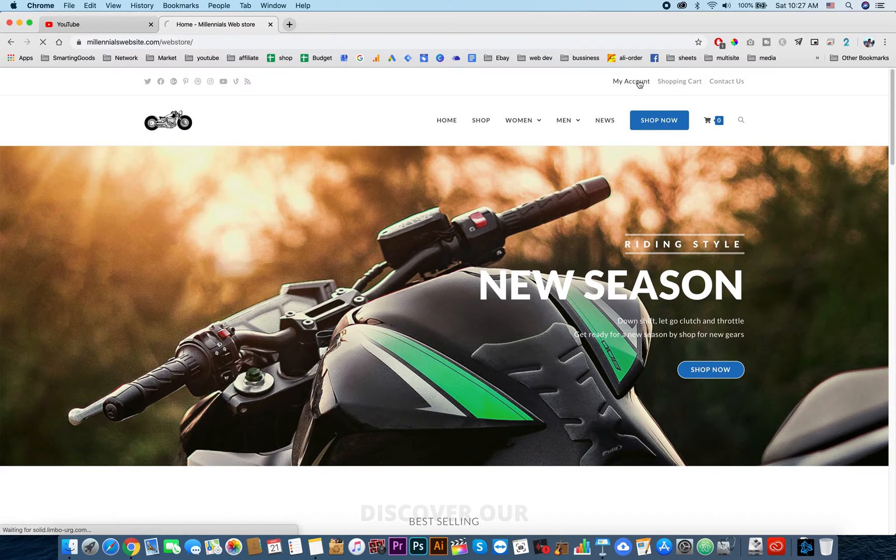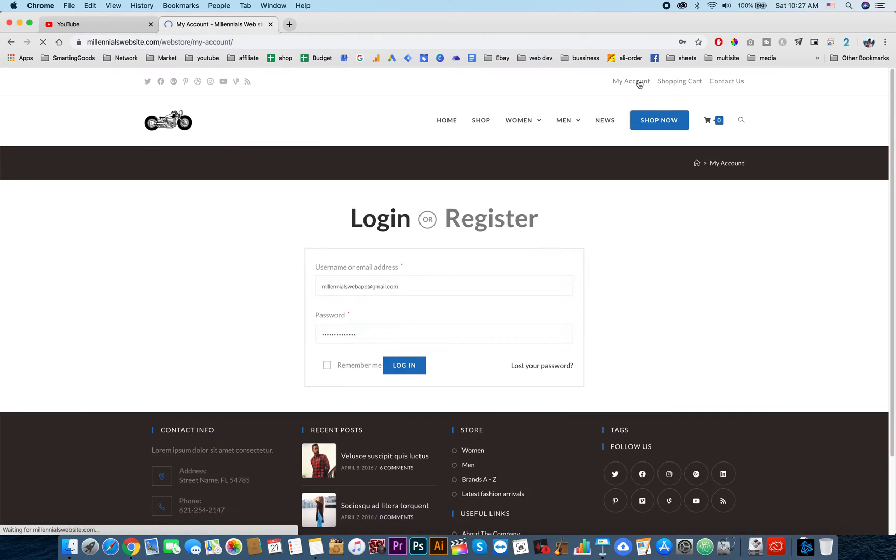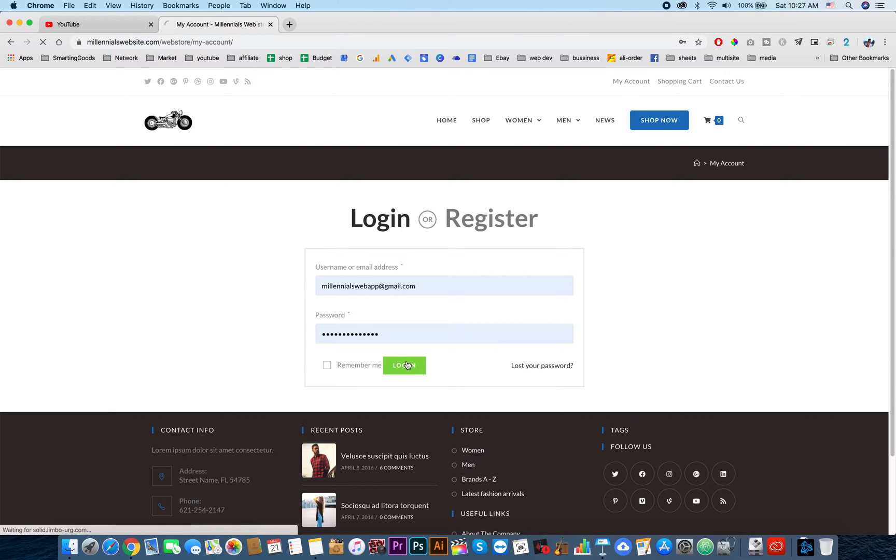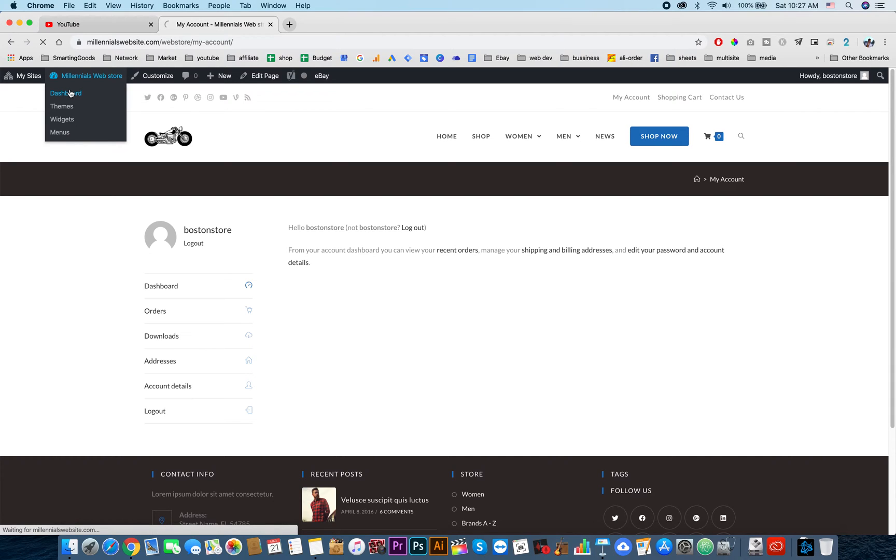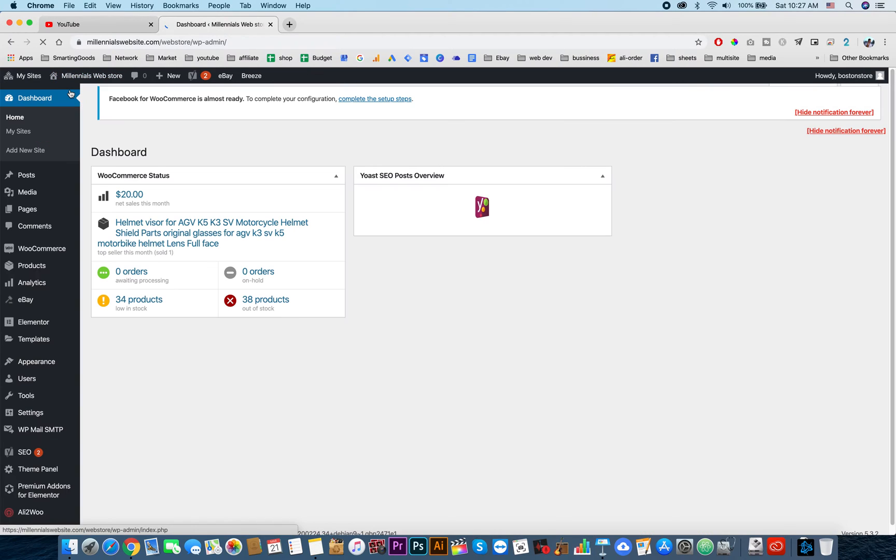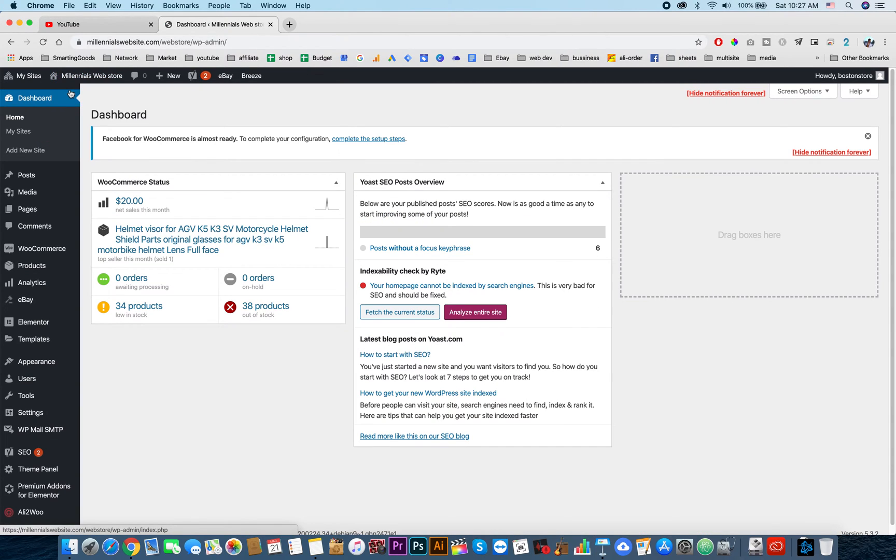We can start syncing products to Facebook shop. We need to log into our website and then go to the backend. From here, if you haven't already synced the product to Facebook shop...